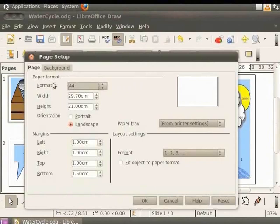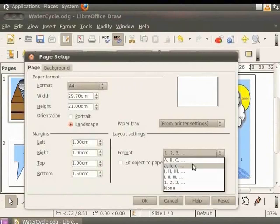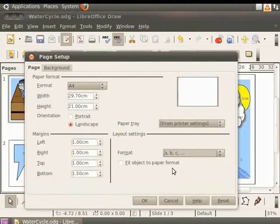Under the Layout settings, select Format. From the drop-down list, select A, B, C. Click OK.